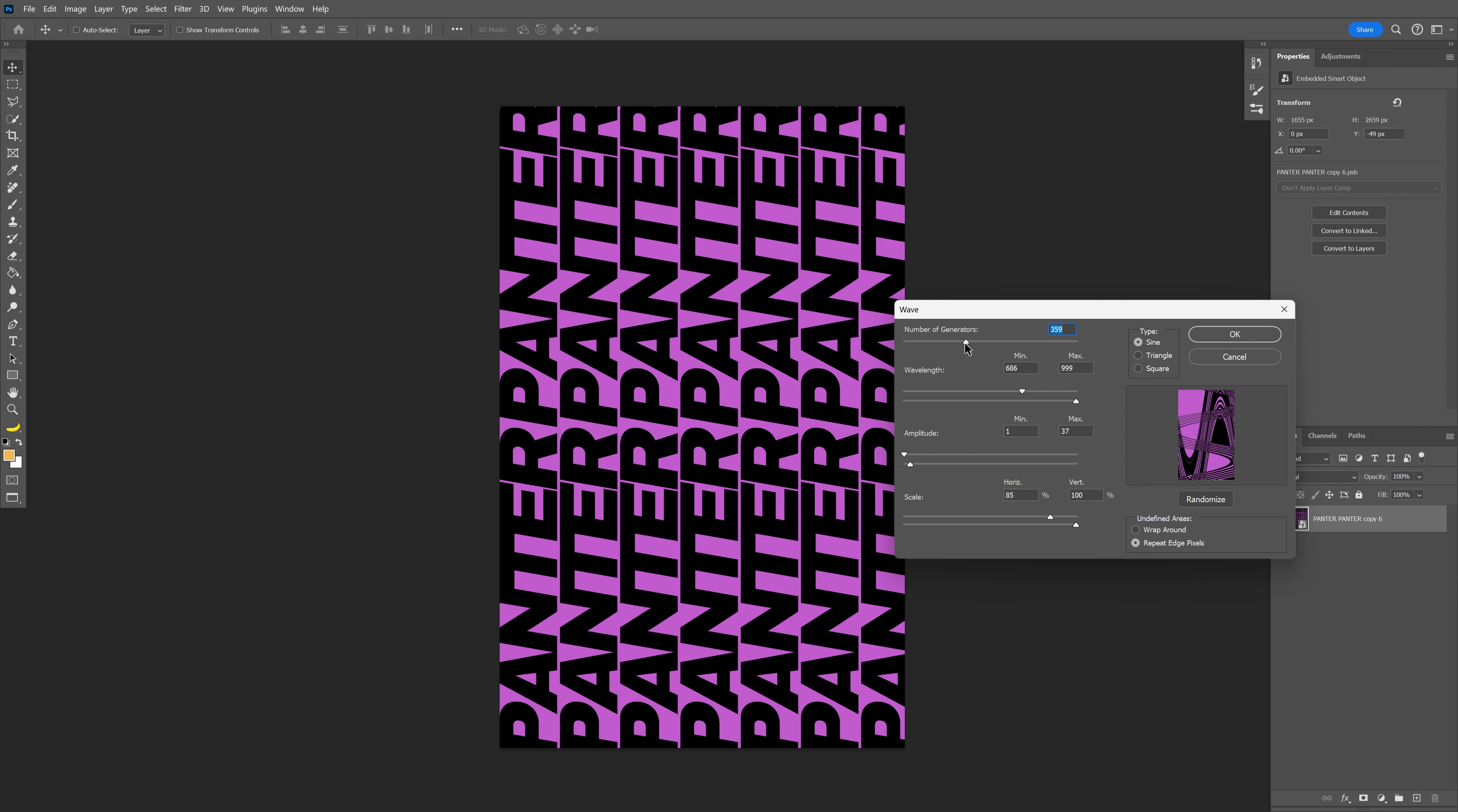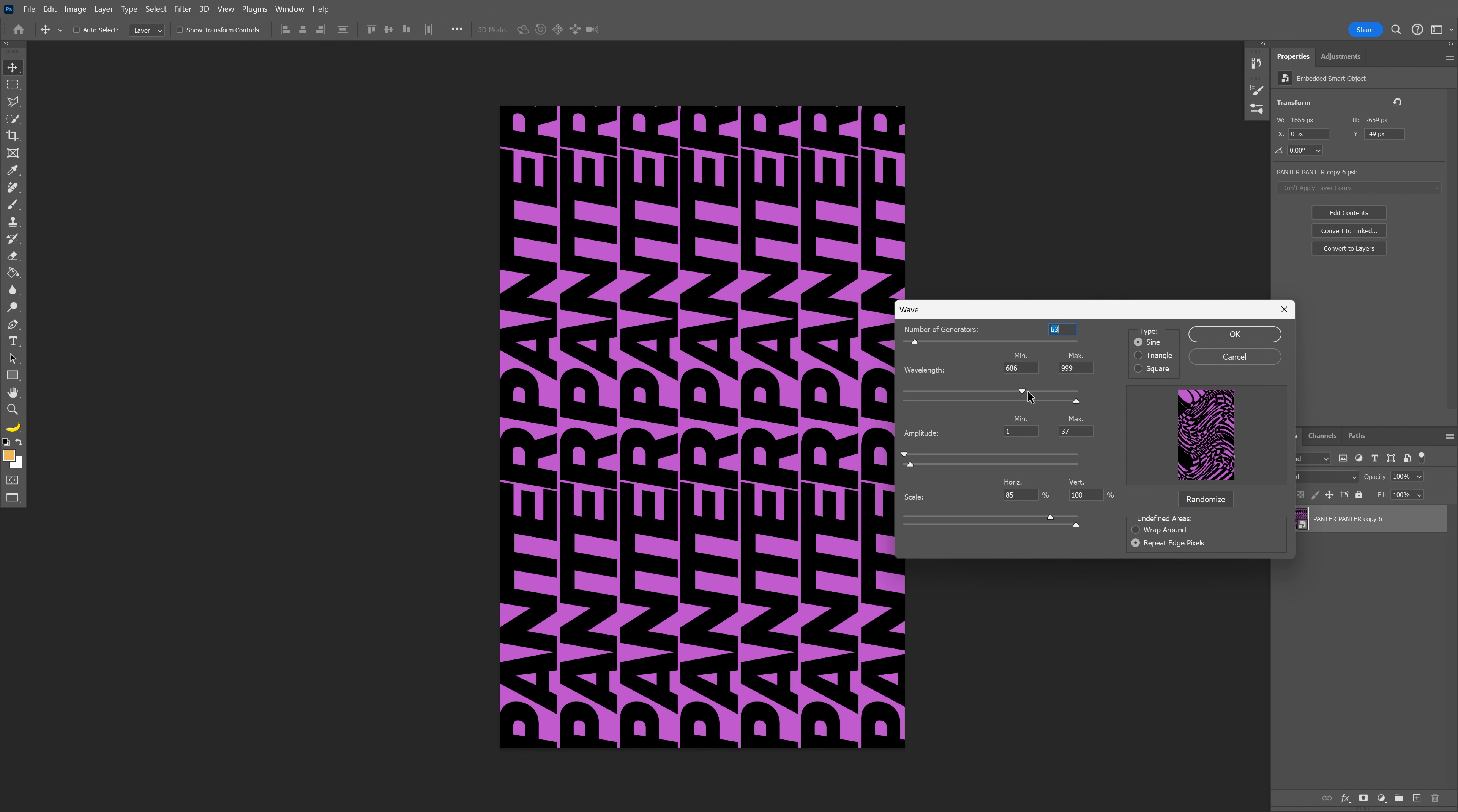We'll decrease this a little bit so the text is visible. For the wavelength, the minimum is somewhere around 600, which creates really nice distortions.